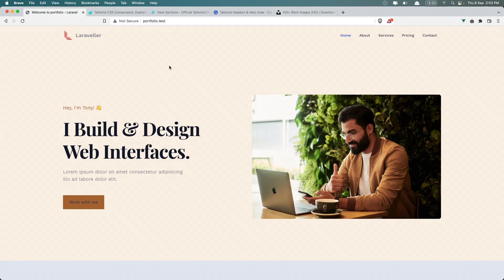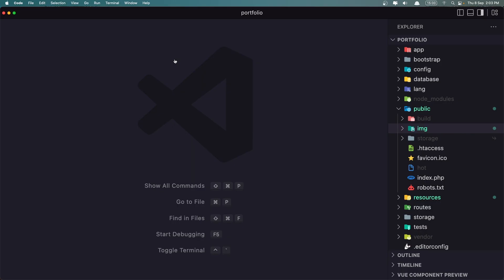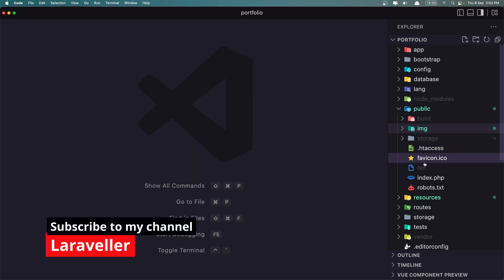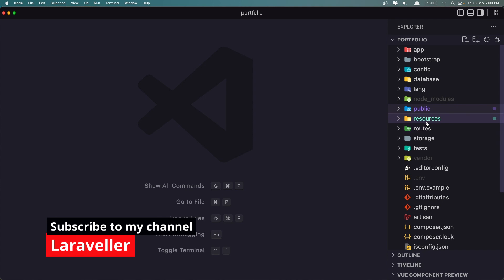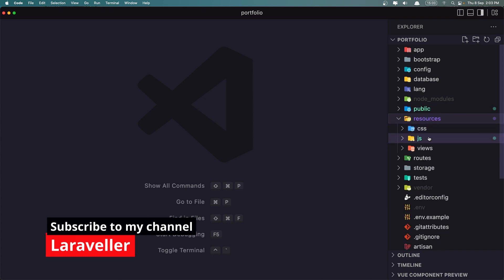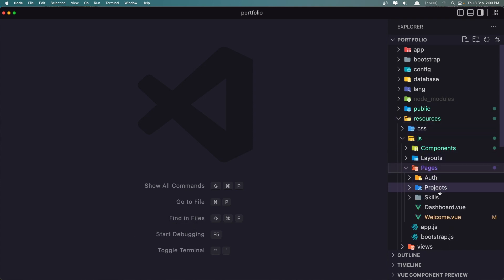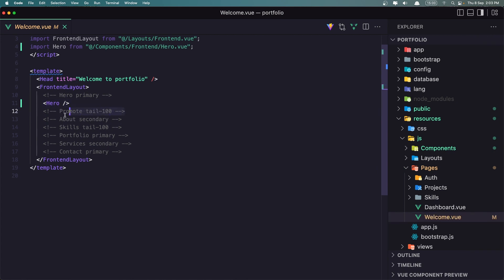Hello friends, welcome. In this video I'm going to create the Promote section and also the About section. So if I go inside the Resources, JS, Pages, Welcome Page, we need the Promote and also the About — I'm going to create both because the Promote is very easy.